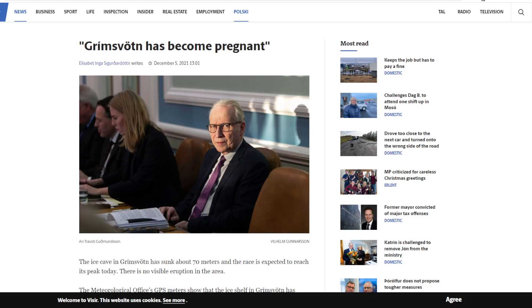And everyone's just kind of saying, yeah, the eruption is definitely in the cards because it's been 10 years since it last erupted, which was back in 2011.